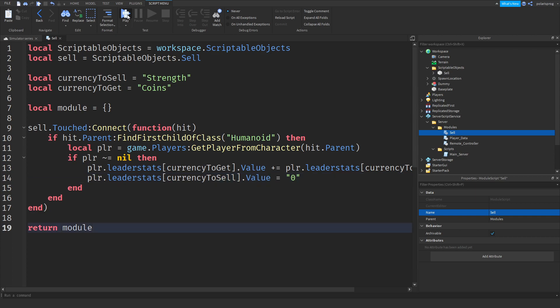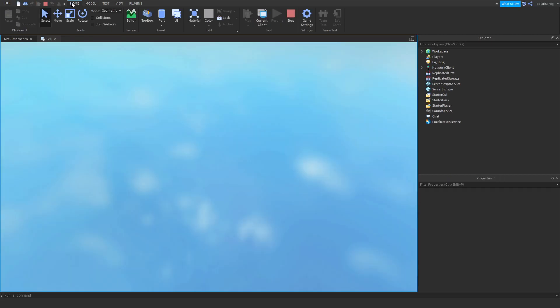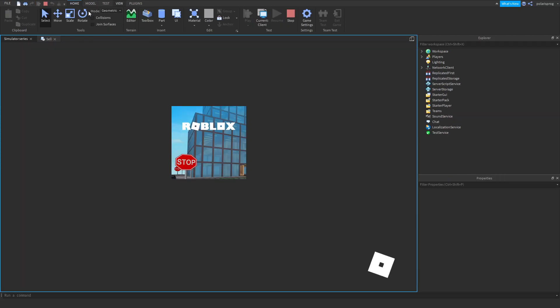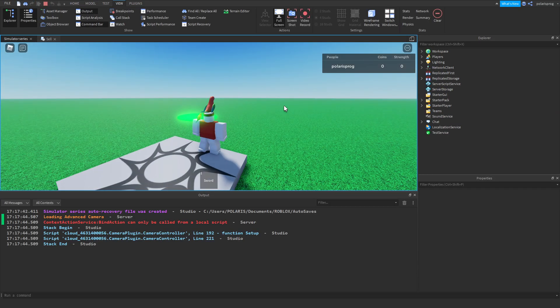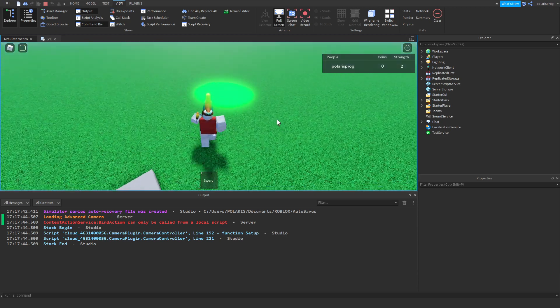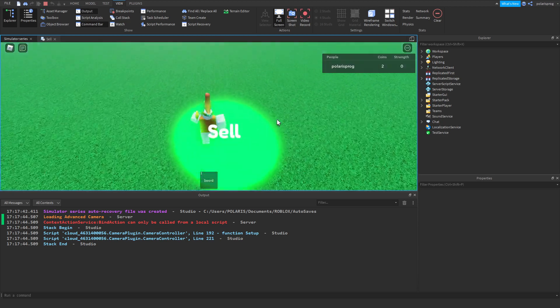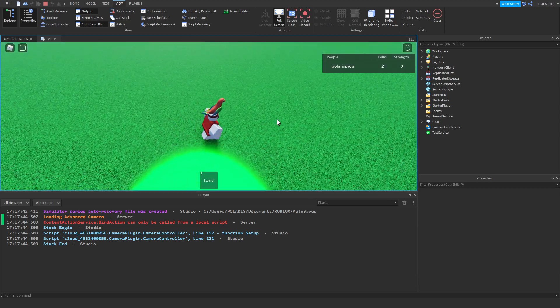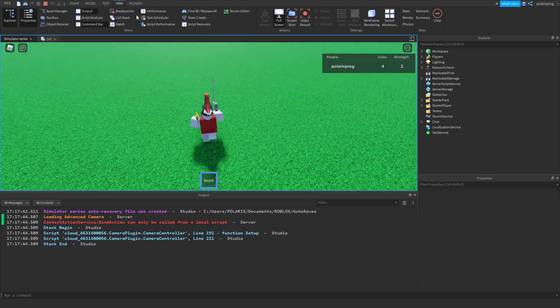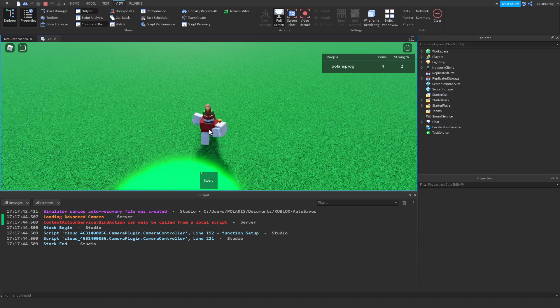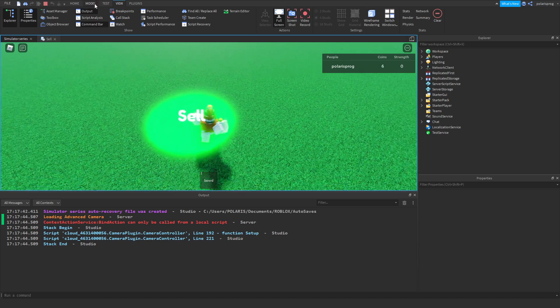Let's see if that works. I'm going to play the game, hopefully this works. We're going to try to get some strength, sell it, and it works. That works like a charm.